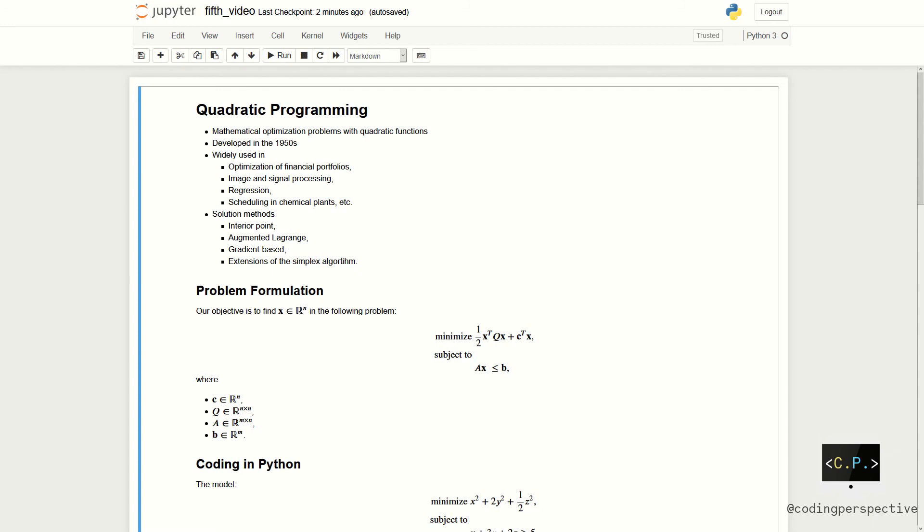Quadratic programming is widely used in the optimization of financial portfolios, image and signal processing, regression or scheduling in chemical plants, etc.